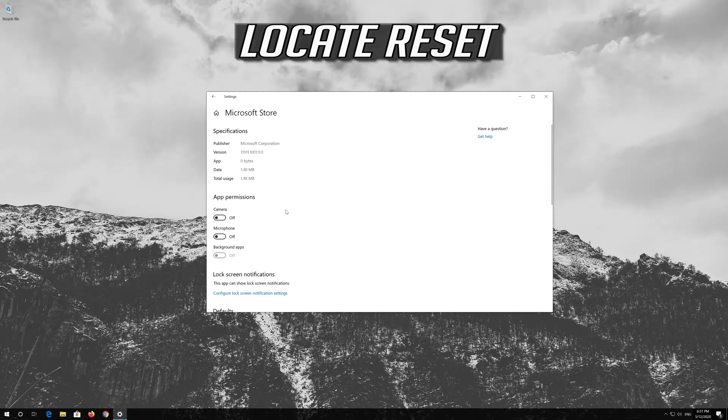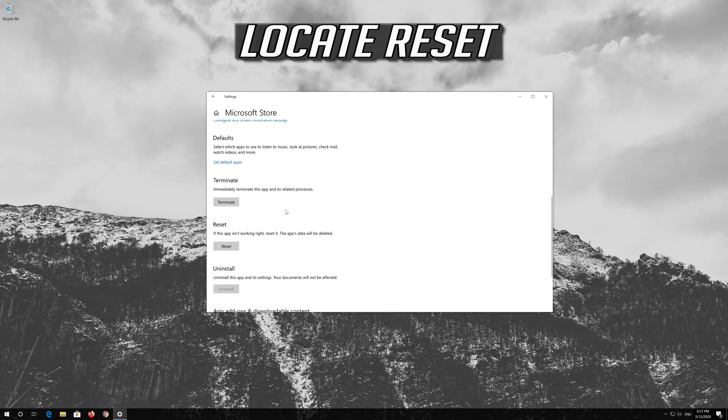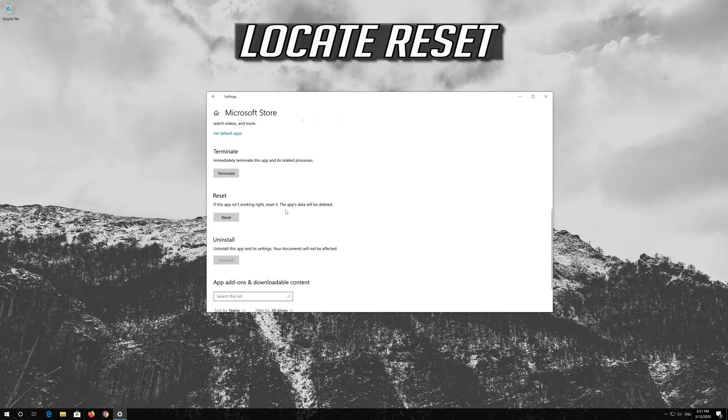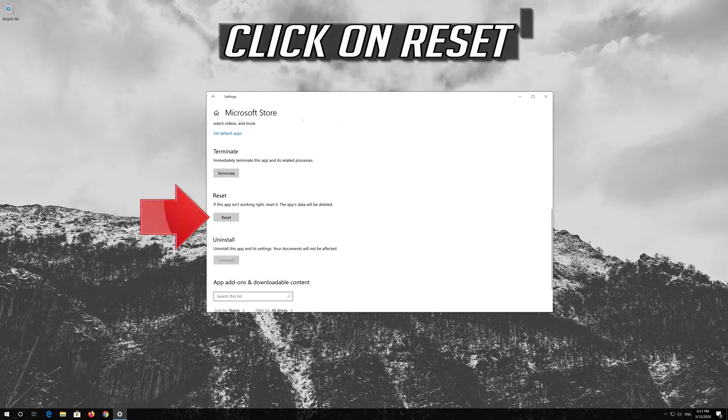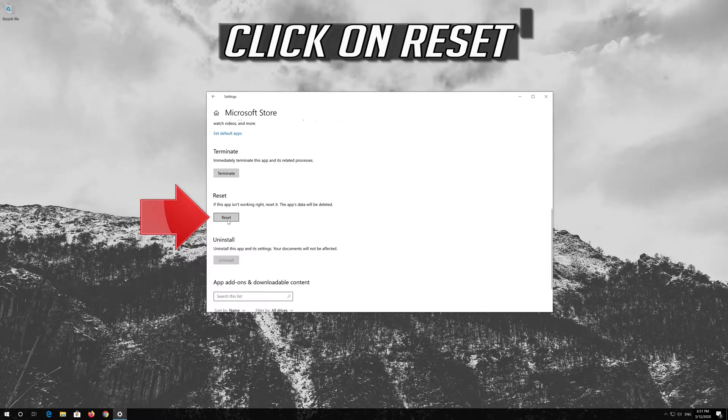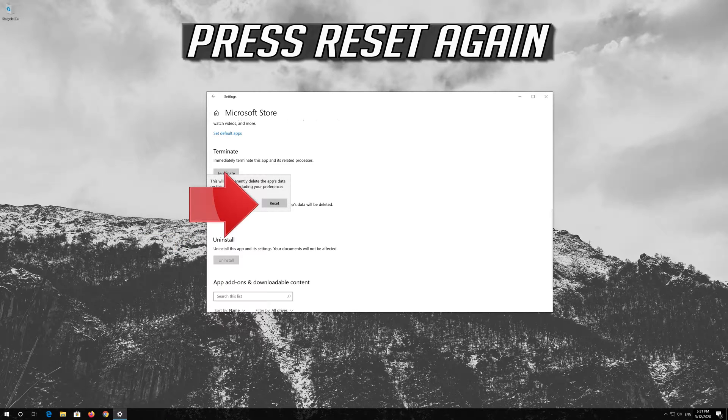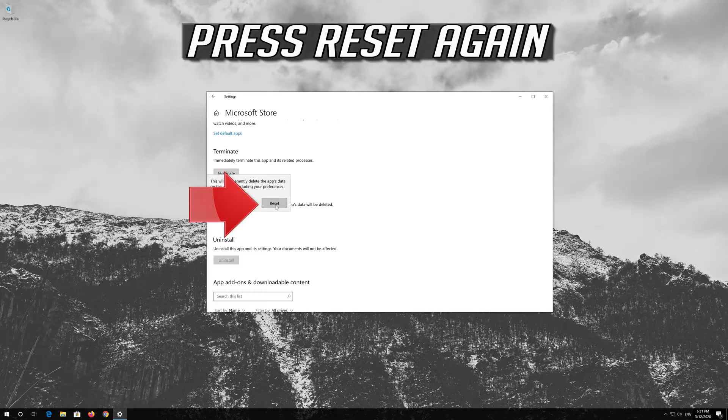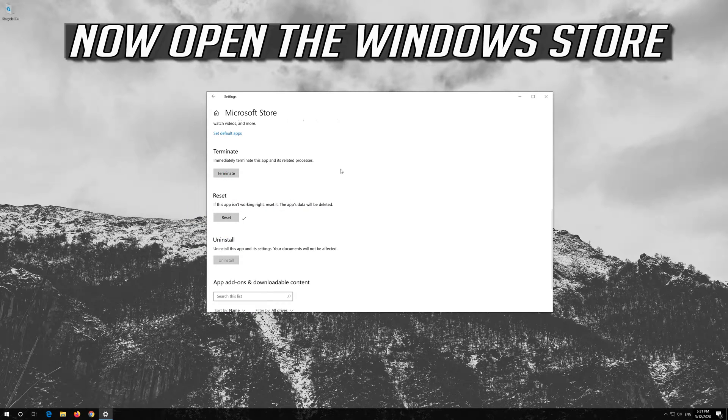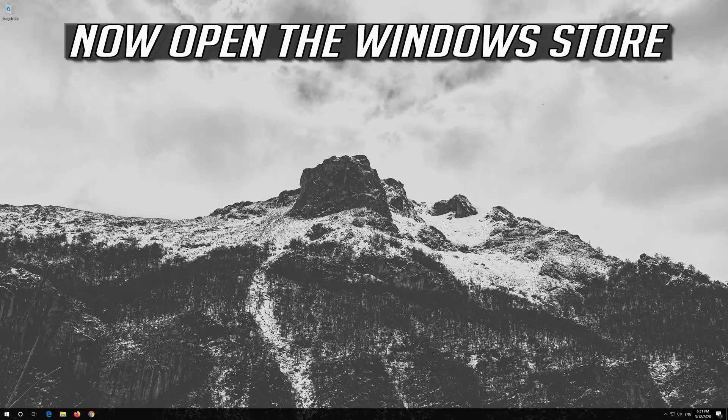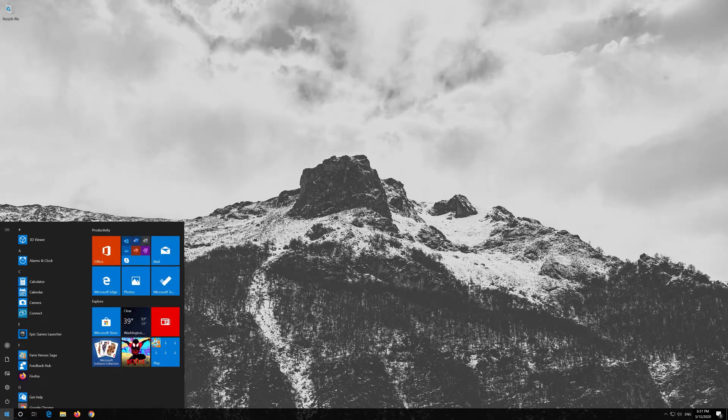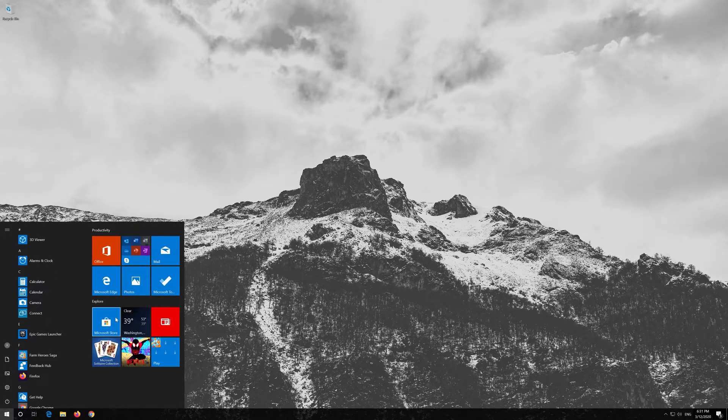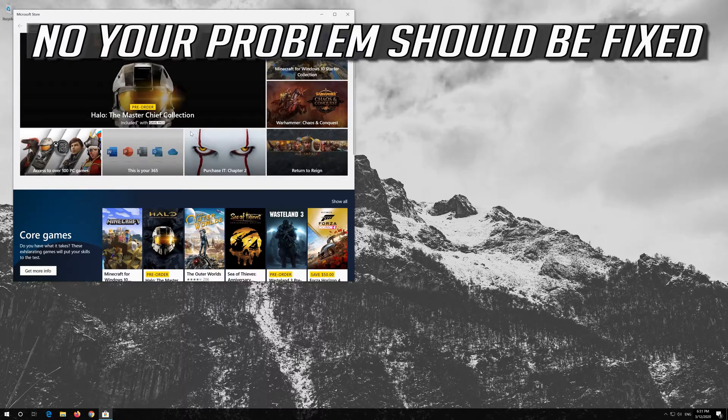Locate Reset. Click on Reset. Press Reset again. Open the Windows Store. Now your problem should be fixed.